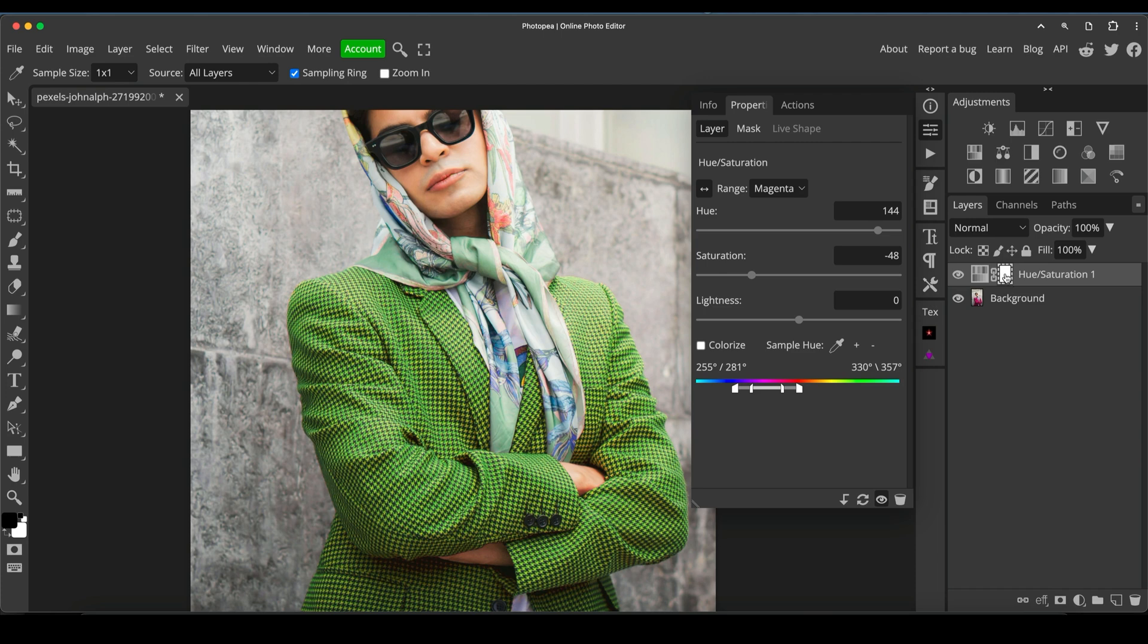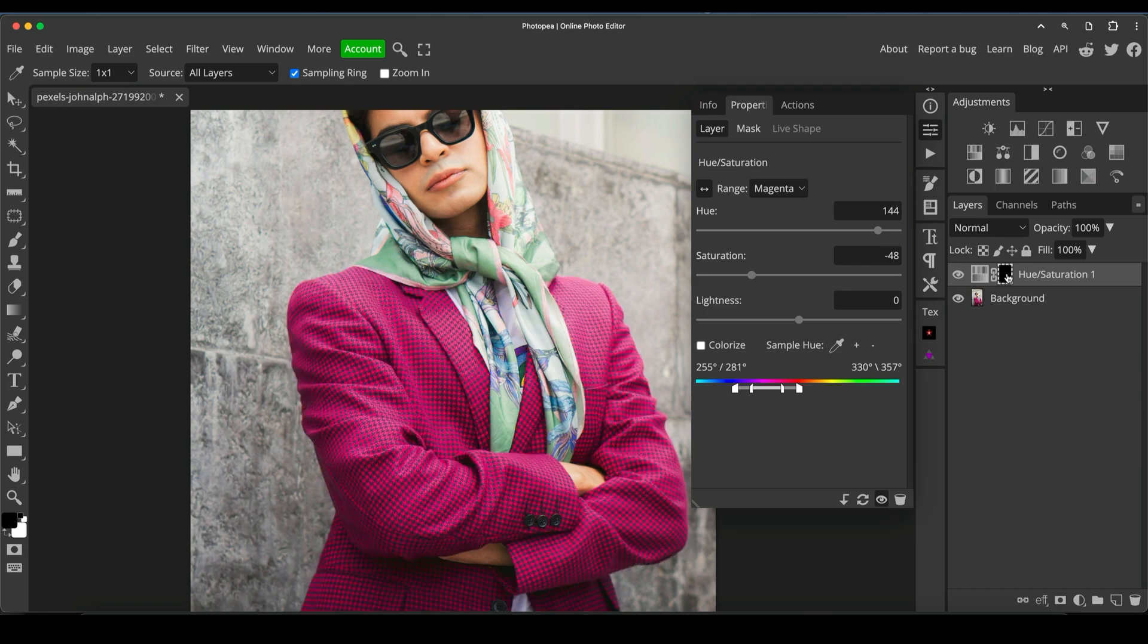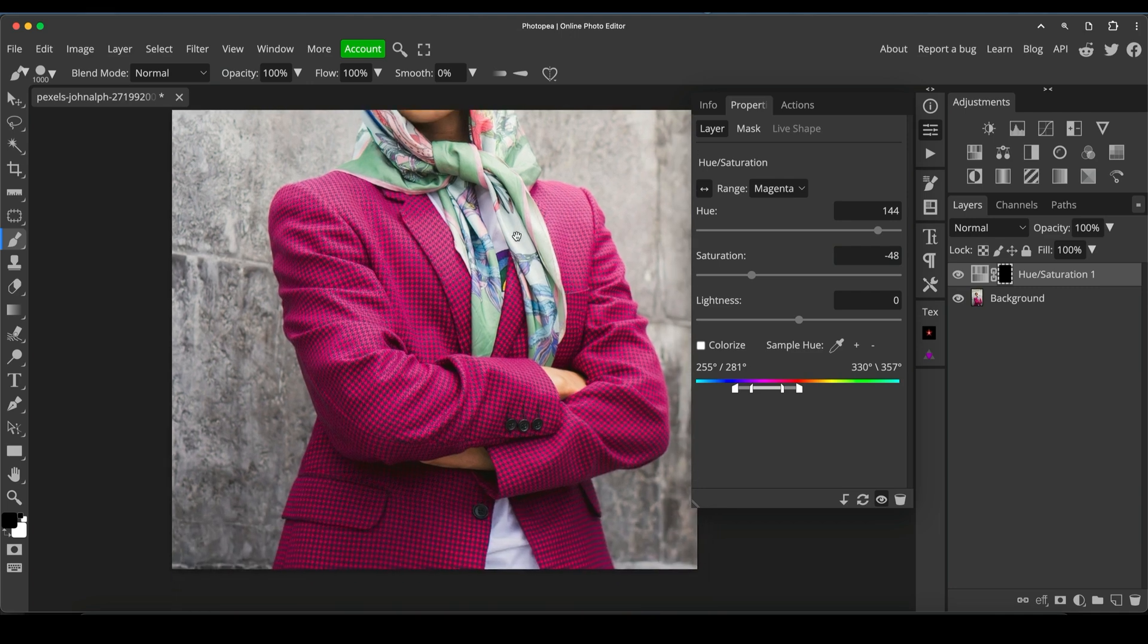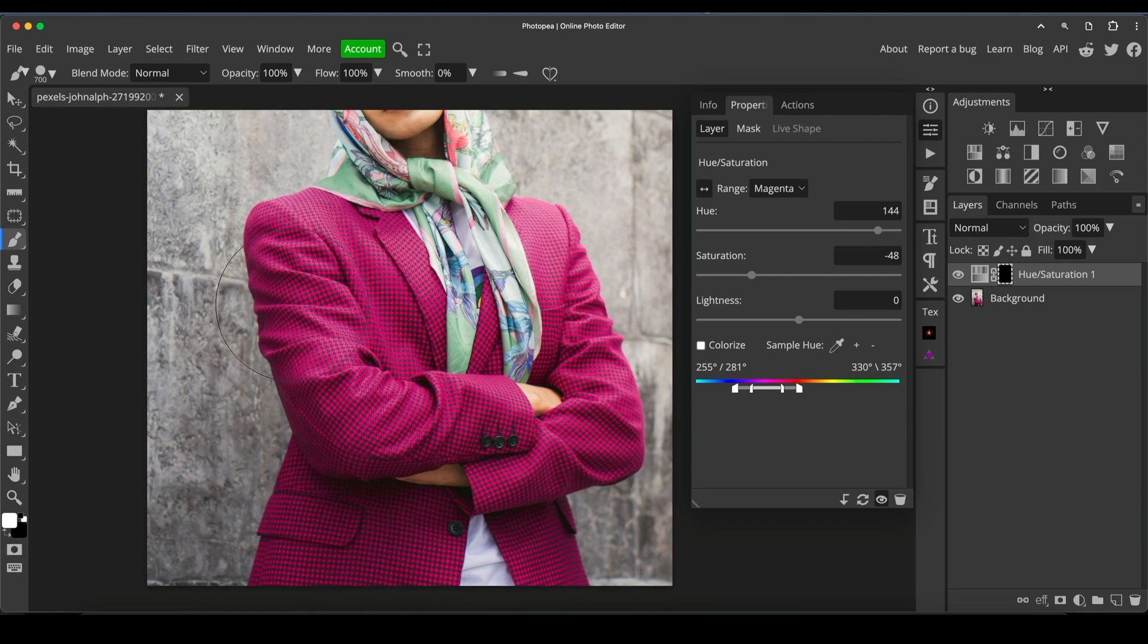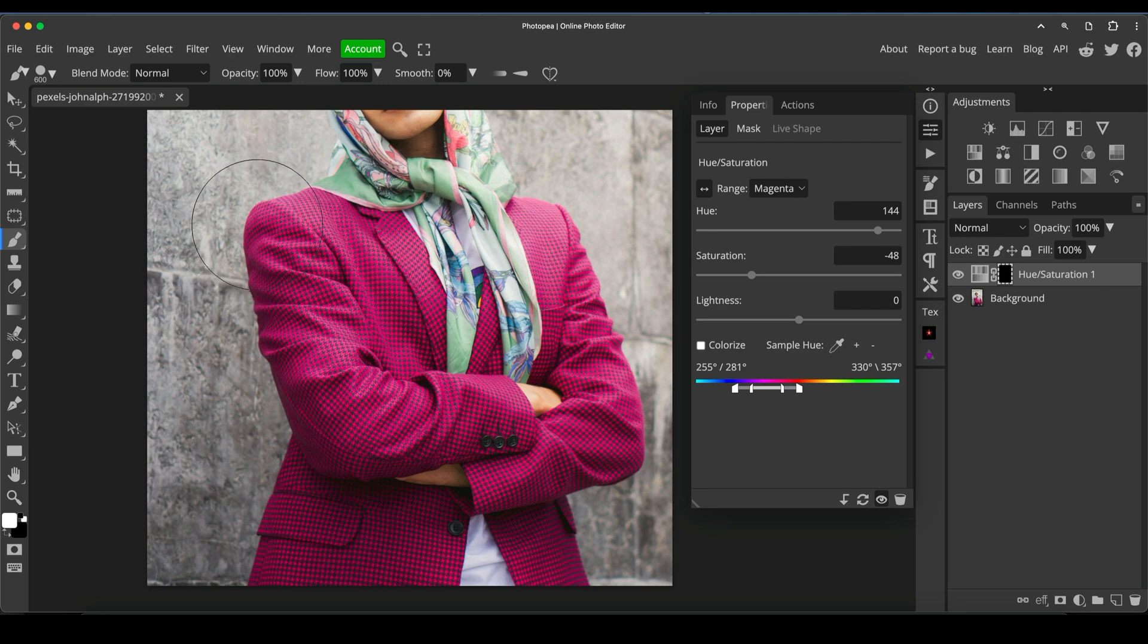And I'm going to highlight the layer mask and press control or command I depending on PC or Mac. And now what I'm going to do is just really roughly brush the mask using white as the foreground color, brush the mask over that area of the jacket just to mask it back in.